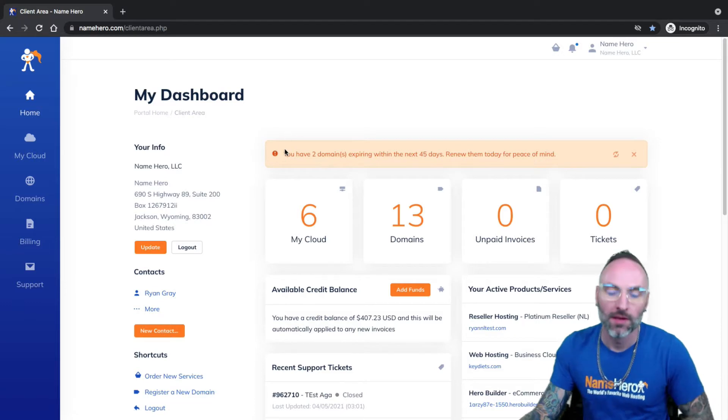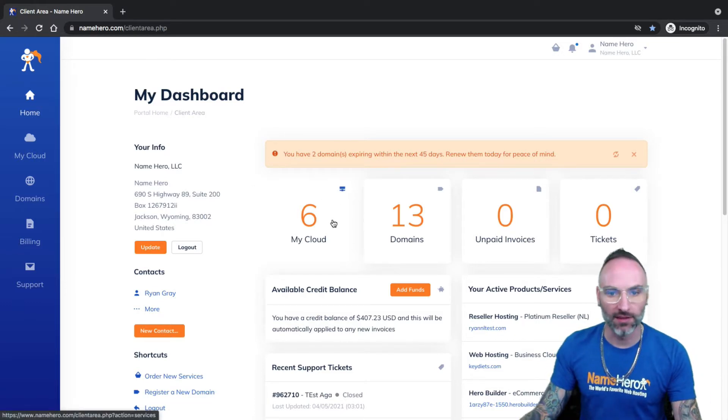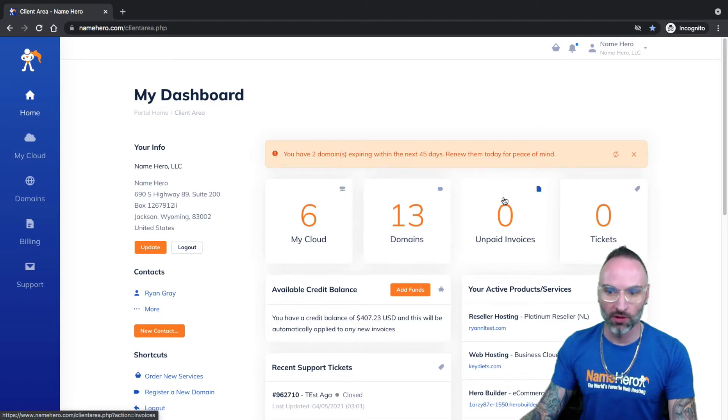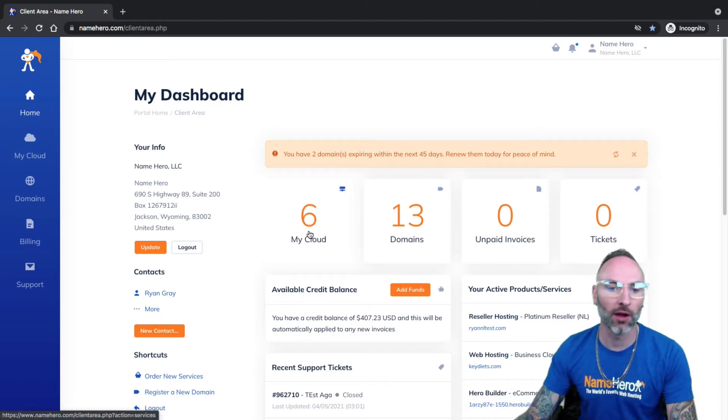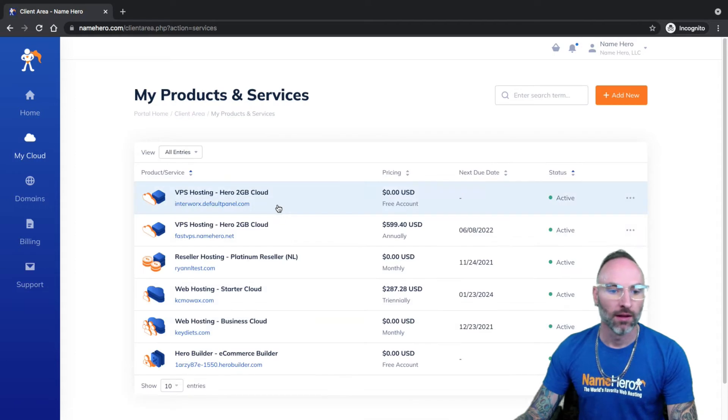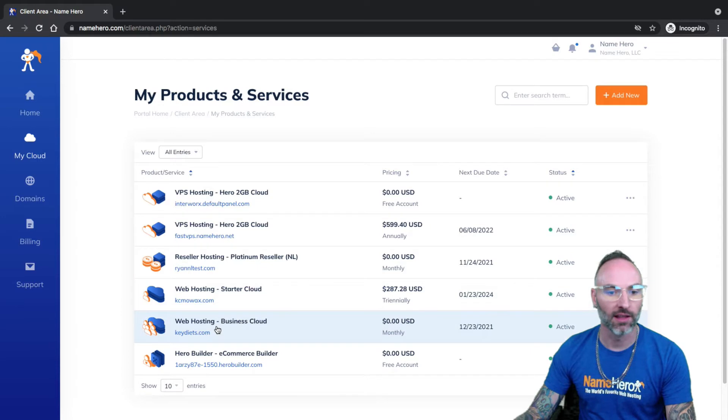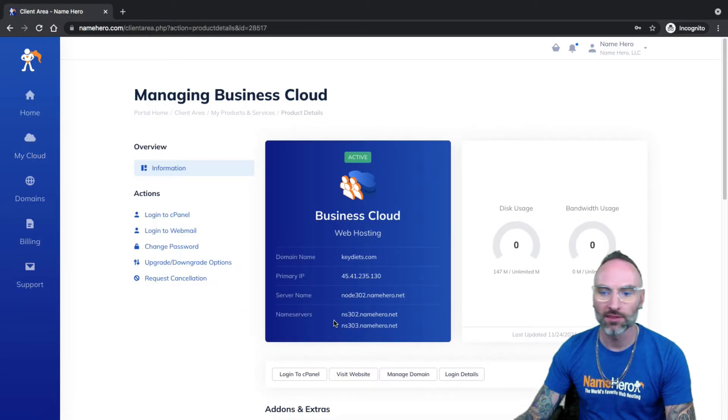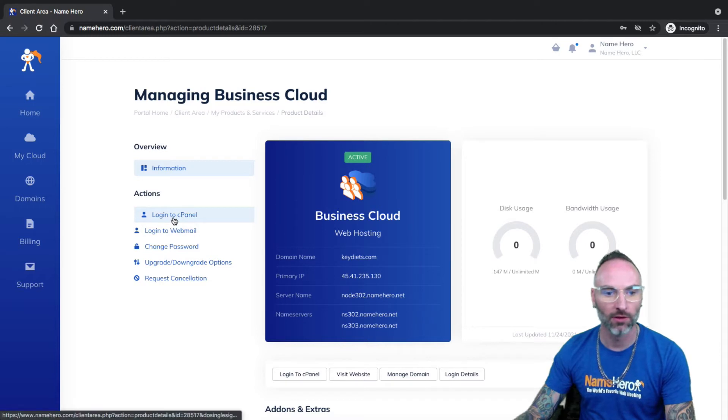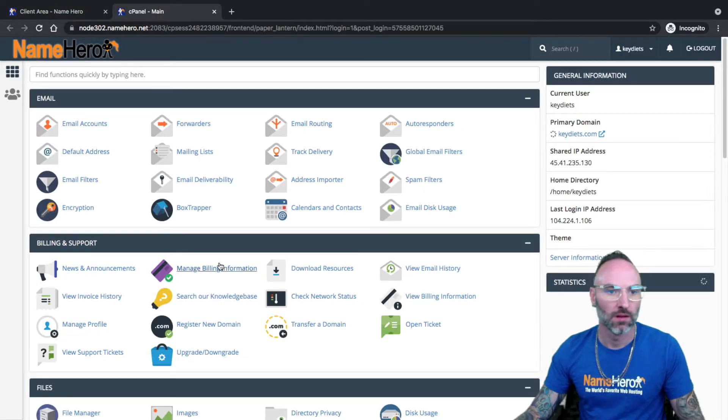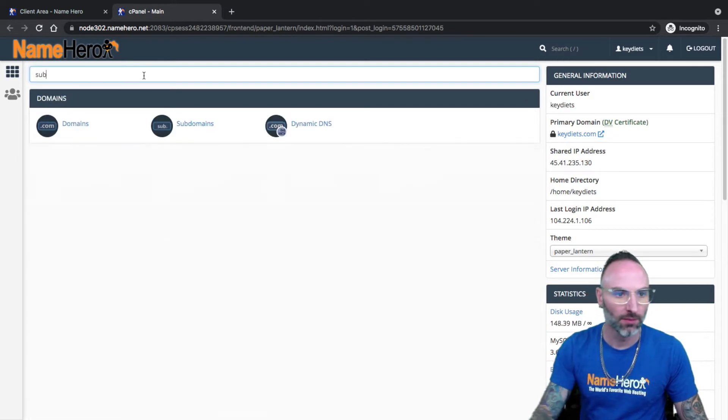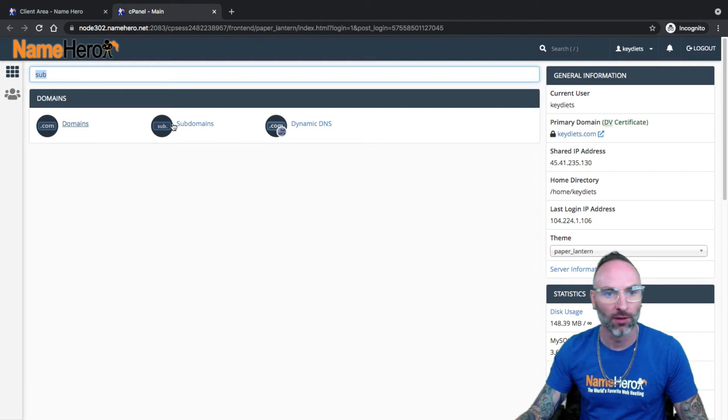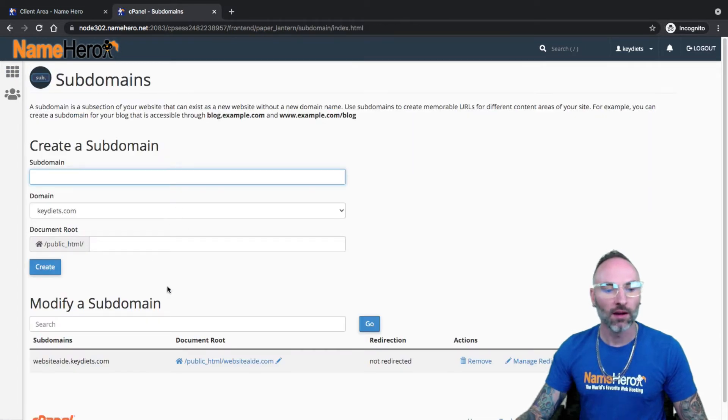Alright. So now I'm in my NameHero account and I need to navigate to cPanel because that's where I'm going to be doing the subdomain. So I get there by going to my cloud and I'm going to be using my business cloud account. I've got a couple different accounts for my demo. So from inside of here, I just want to go to log into cPanel. From inside of here, I need to go to subdomains. So you'll see if I just type in sub, I've got domain, subdomains and dynamic DNS. Subdomains. Okay.